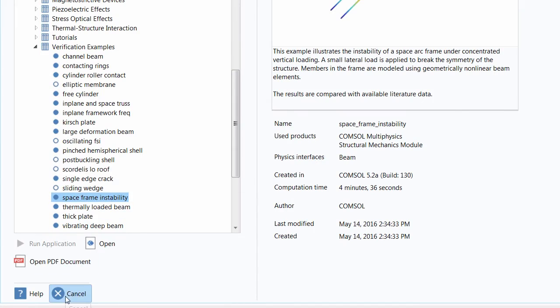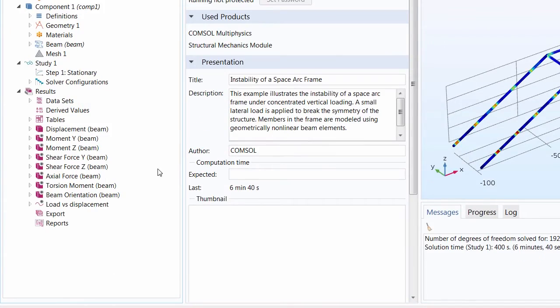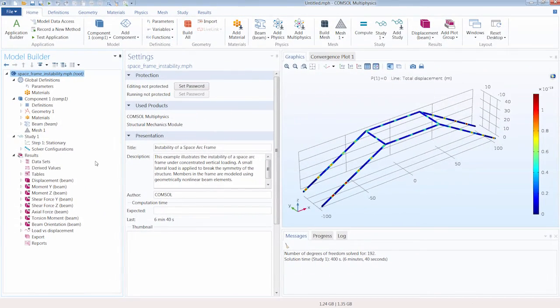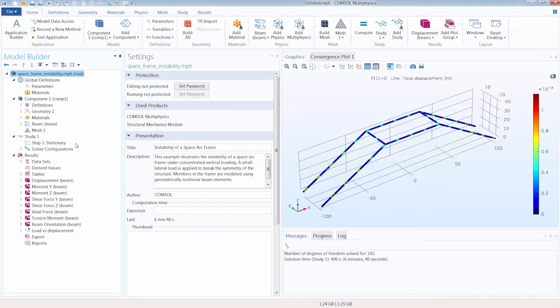You can open and run this if you have the structural mechanics module. You can also open it if you don't have the structural mechanics module but you cannot run the application.